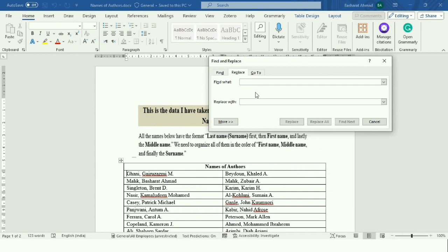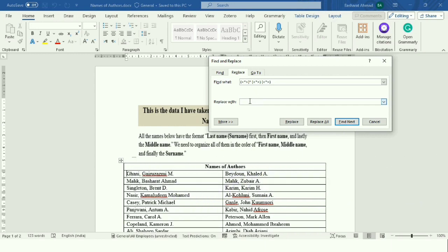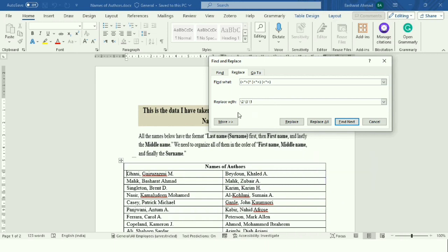In the find and replace dialog box, type this particular code in 'Find what', followed by the code that is backslash 2, space, backslash 3, space, backslash 1 in the 'Replace with' field.